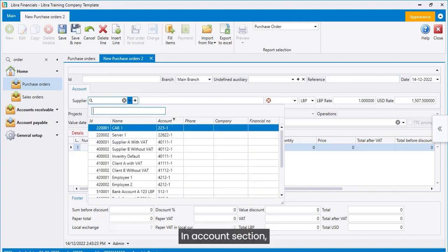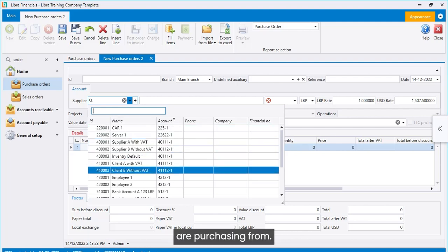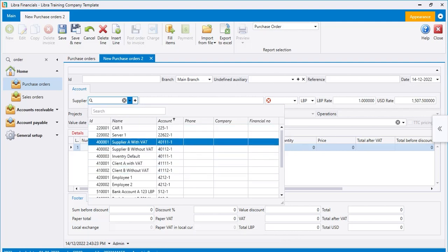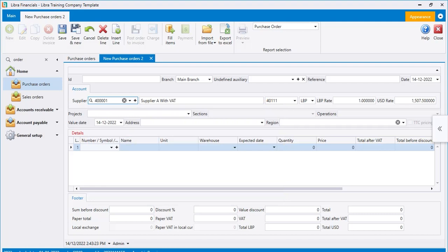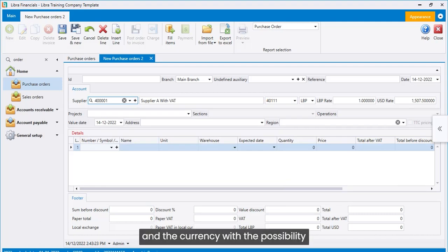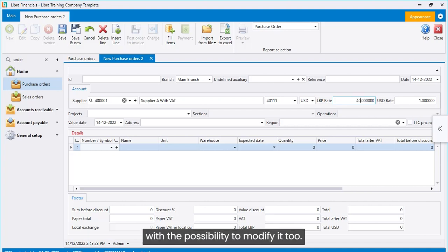In Accounts section, we select the supplier we are purchasing from. Automatically, the system will display the account number and the currency with the possibility to change it. Define currency rate with the possibility to modify it too.